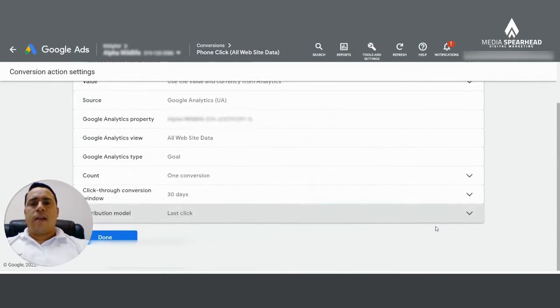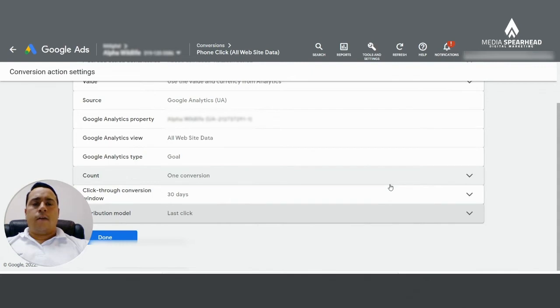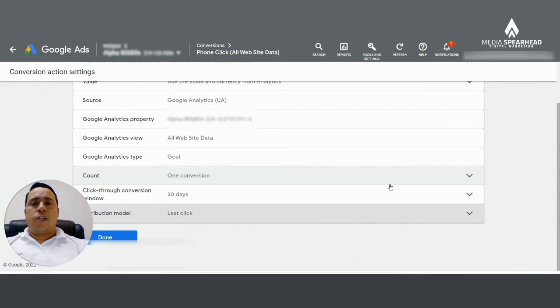So that's the second way that you can opt out of having whether it be the attribution model or any other suggestions from Google automatically applied to your account.